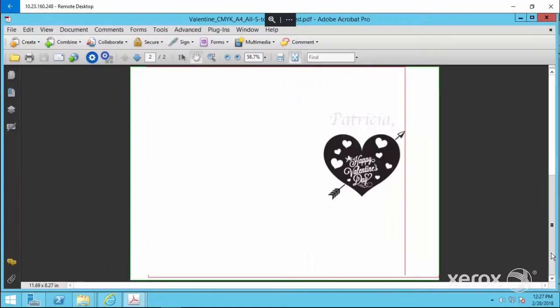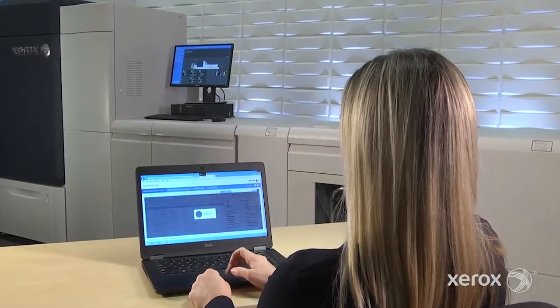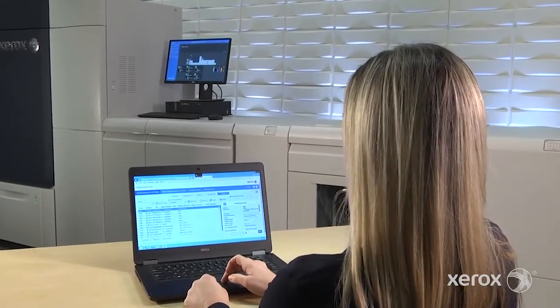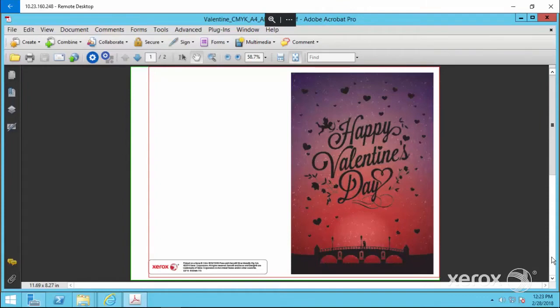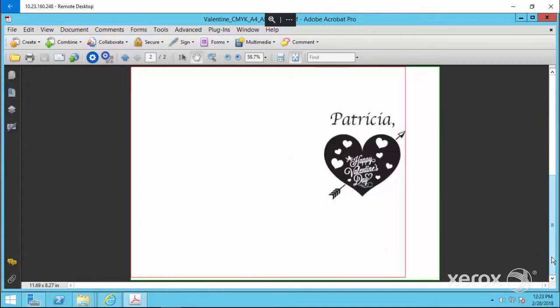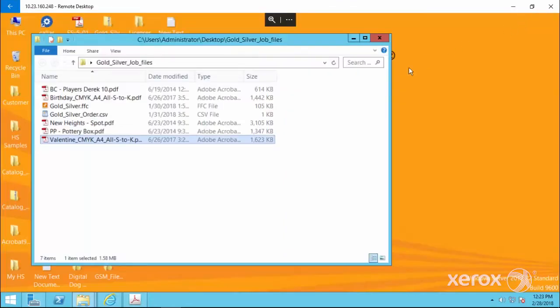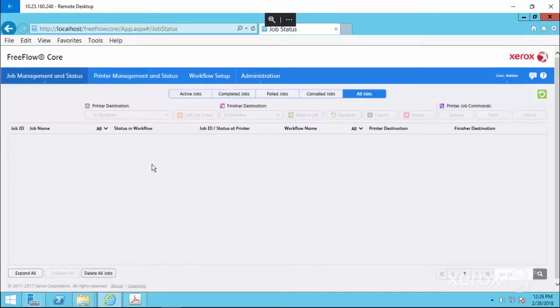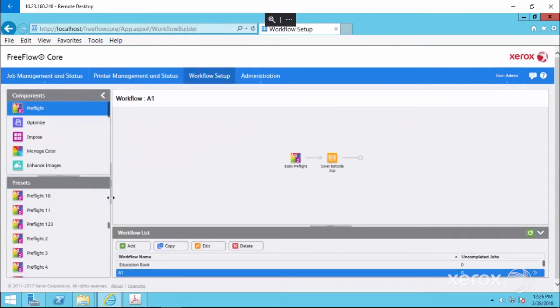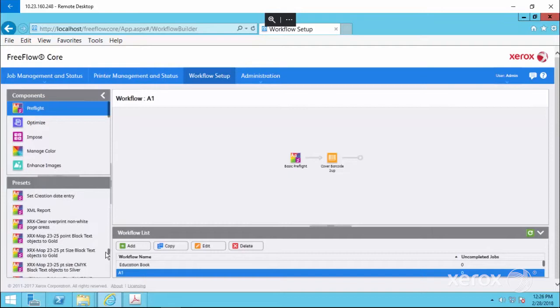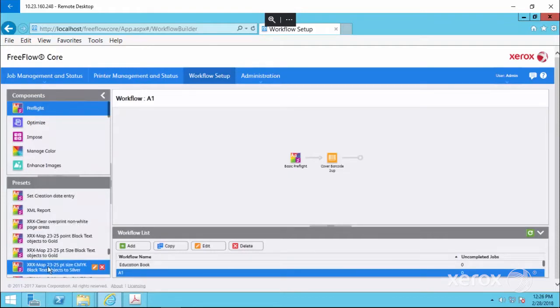Let's take a closer look at how it works. Here's a four-color card that we're going to enhance using a preset workflow. First, we'll open FreeFlow Core and go to the Workflow tab. Select the Preflight component. The workflow presets we downloaded are all available here, under Presets.